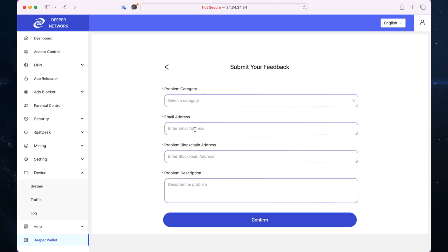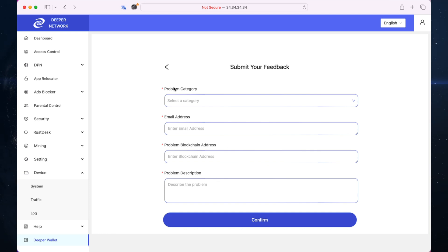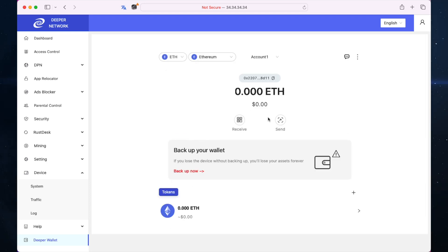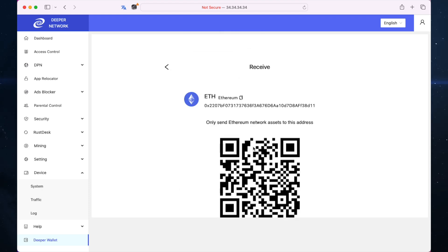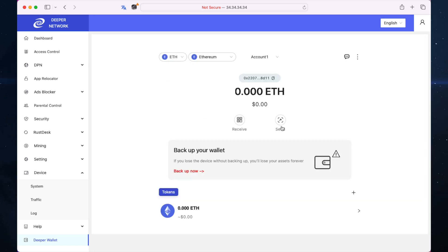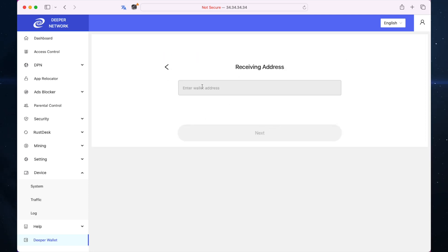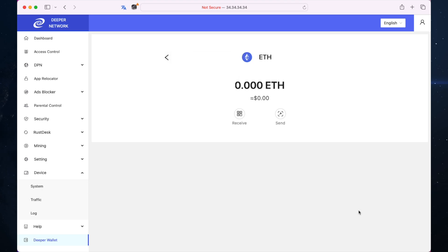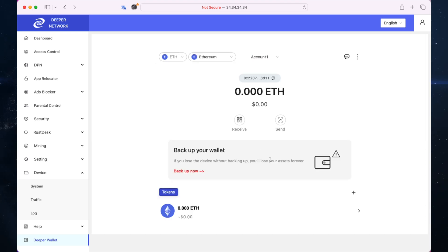You have feedback so you can tell them about any problems with the wallet and the app. You have your wallet address here which you can click to copy. You have receive and send so you can receive with a QR code, send by putting the wallet address in, and you can also back up your wallet.